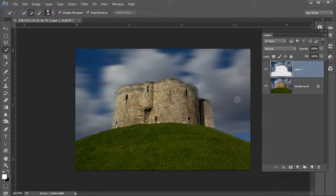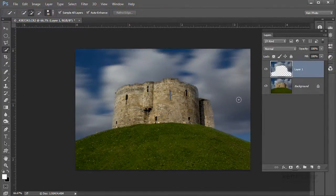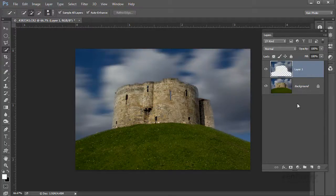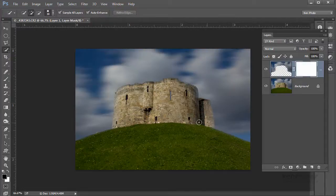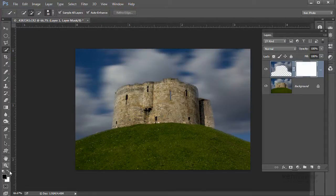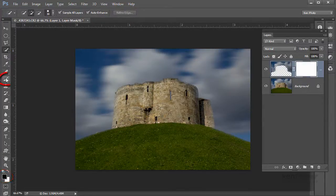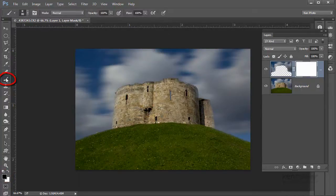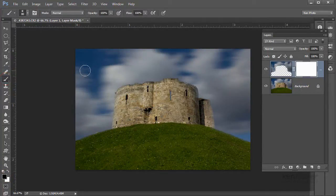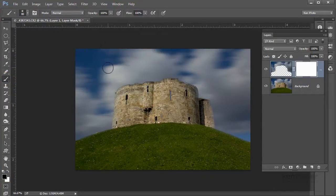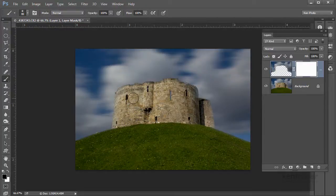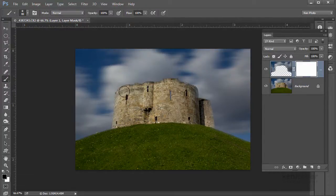But what I'm going to do now is use a mask. So I'm going to click to add a mask to my sky layer. I'm going to make sure black is my foreground color. I'm going to pick a paintbrush that's got a nice soft edge to it. I'm now going to paint with black.